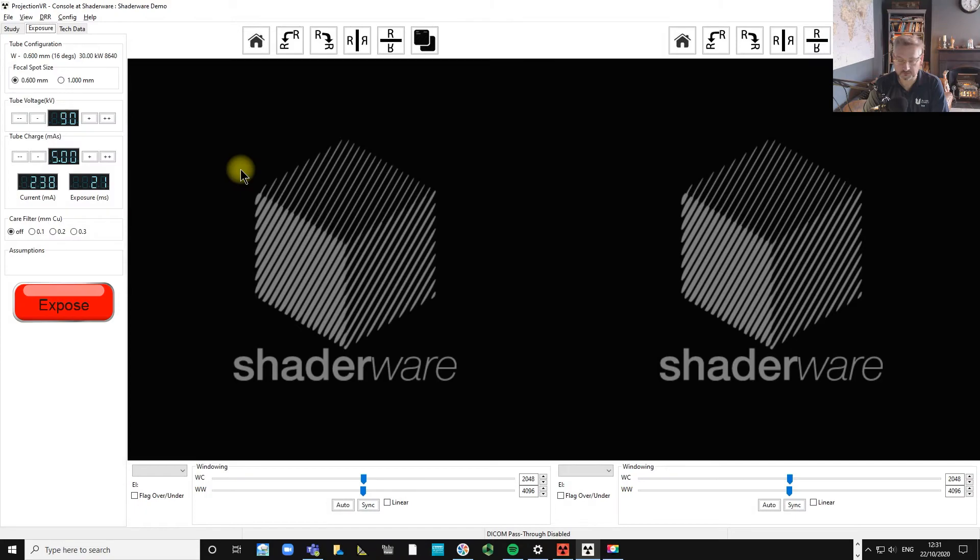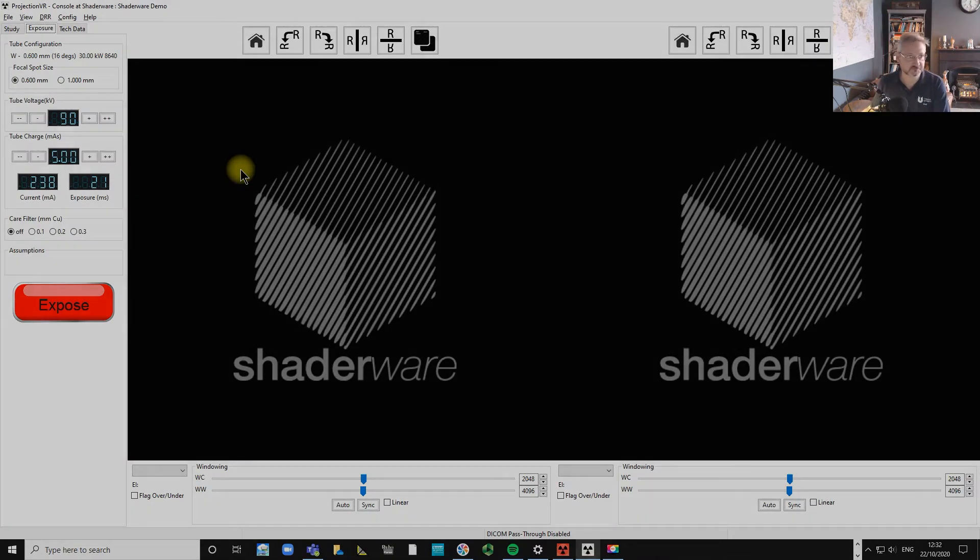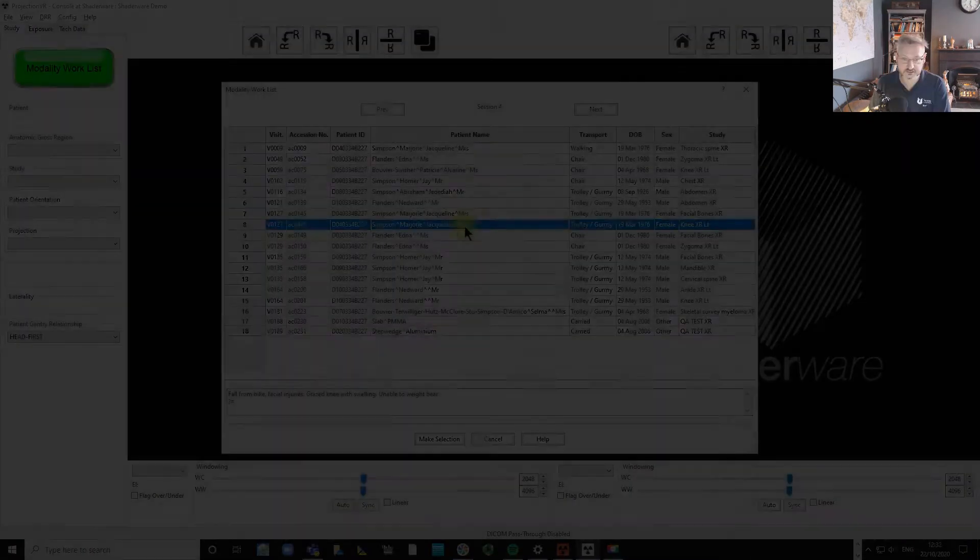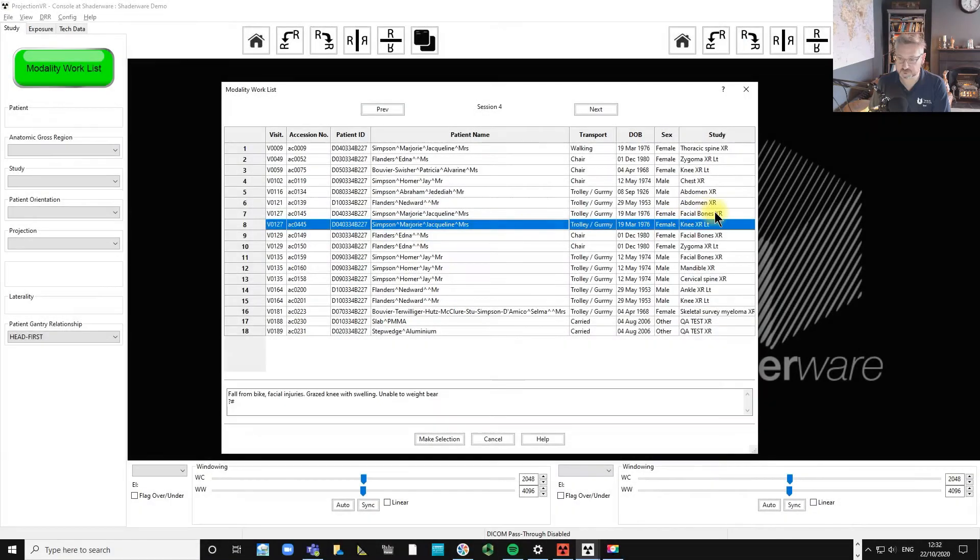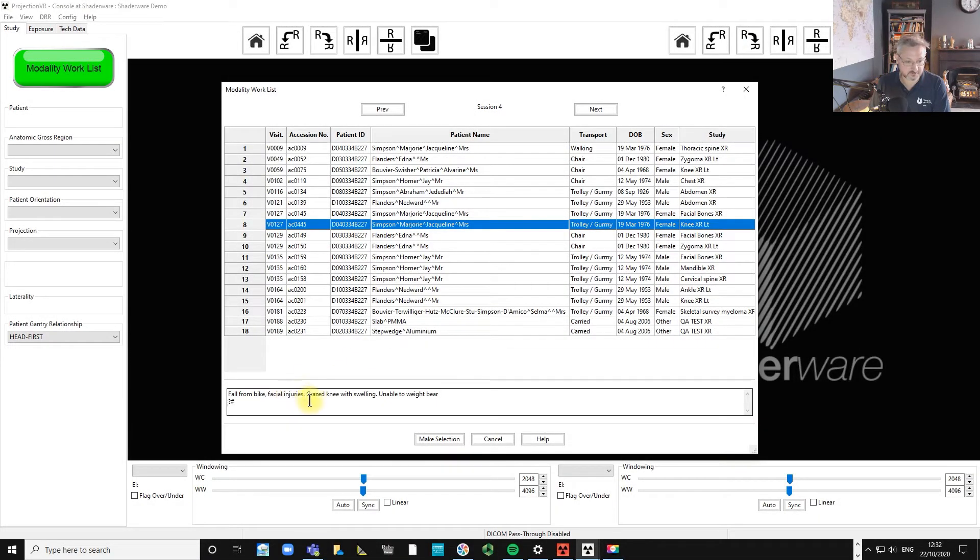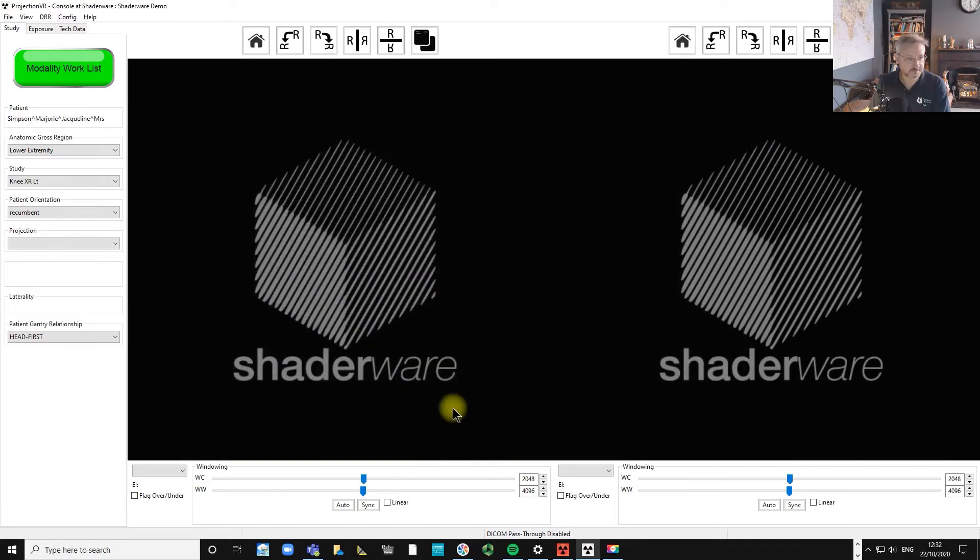In this video we're going to look at horizontal beam lateral projections of the knee. Jacqueline Marjorie Simpson, born 1976, she's fallen from her bike, she's grazed her knee with swelling and she's unable to weight bear. Query fracture.